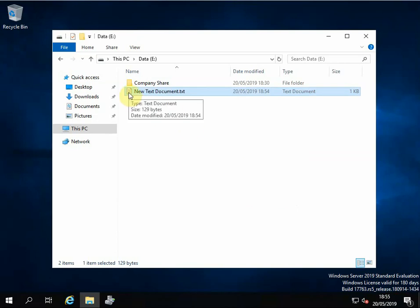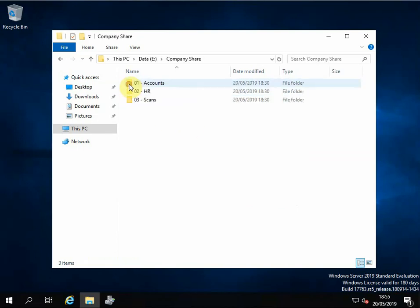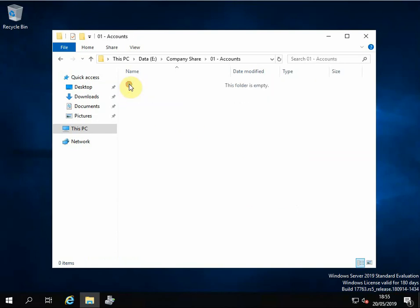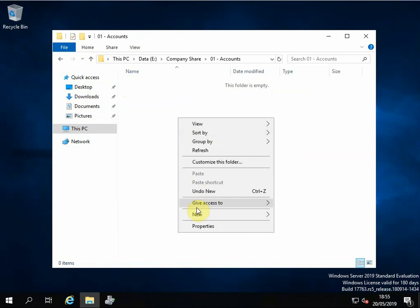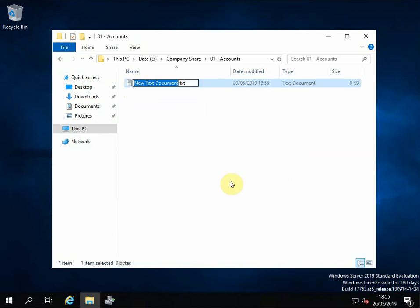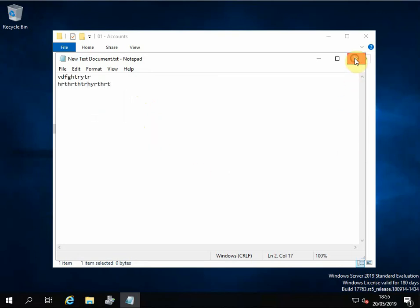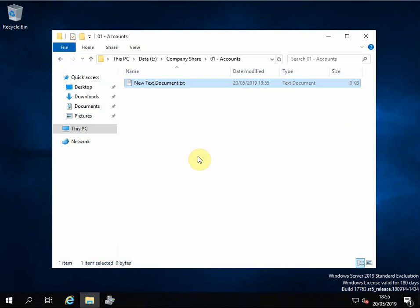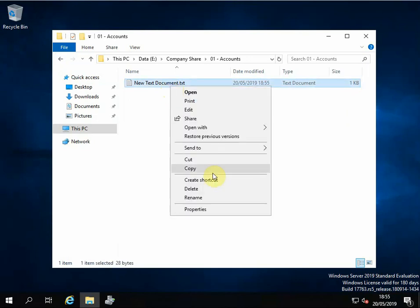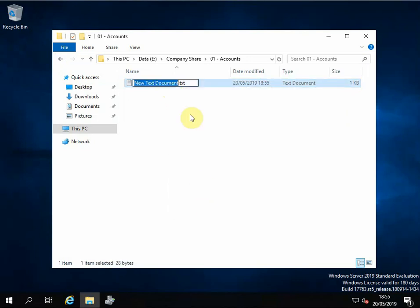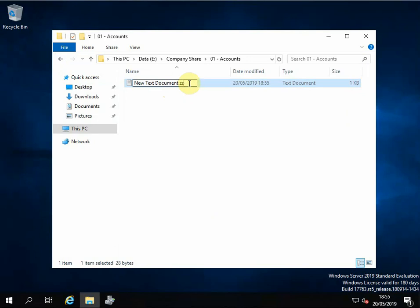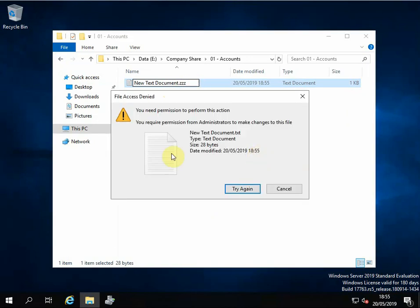So if I go in here and in Accounts and I do exactly the same thing, just put a bit of text in here so it's got some bytes. Okay, close, save, and I rename. I think the other one we did was .zzz, so let's try .zzz. Do you want to rename it? Yes. Again, you can't save it.